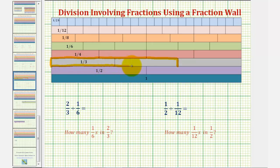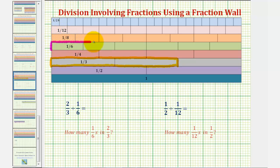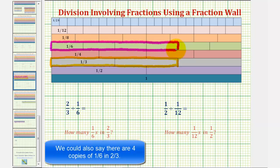Now our goal is to determine how many one-sixths are in two-thirds. Let's take a look at the one-sixth rods. We want to know how many one-sixth rods it would take to make a train the same length as two-thirds. Notice how it would take a total of four one-sixth rods to form a train of length two-thirds. So this tells us there are four one-sixths in two-thirds, and therefore two-thirds divided by one-sixth equals four.